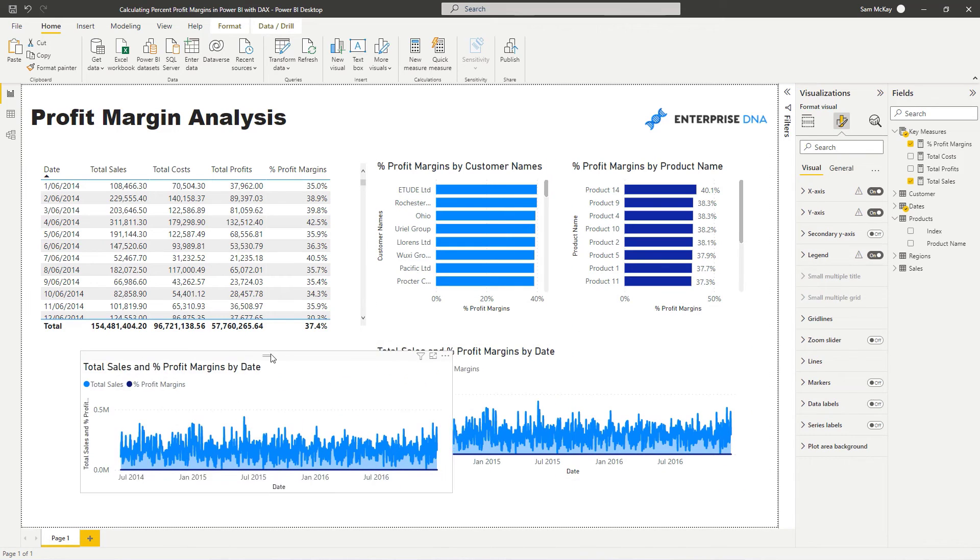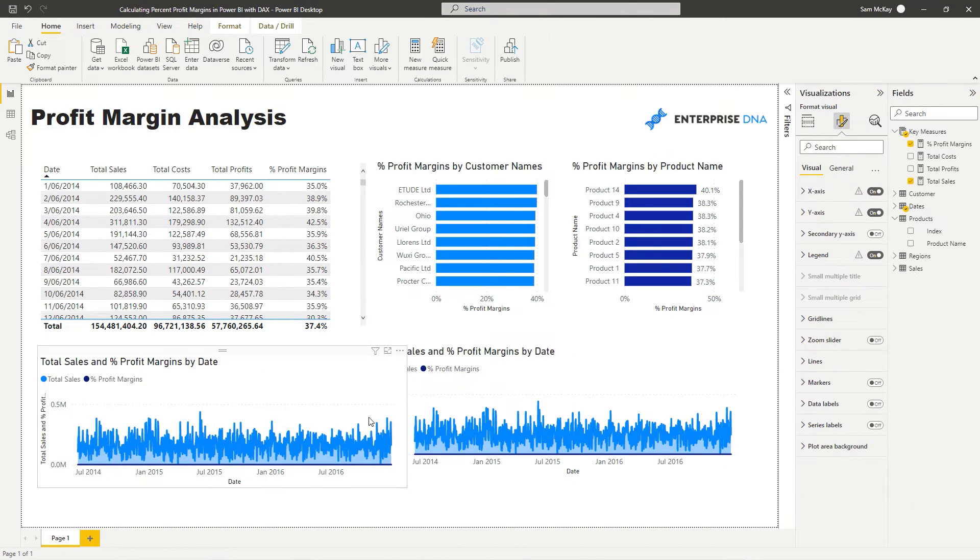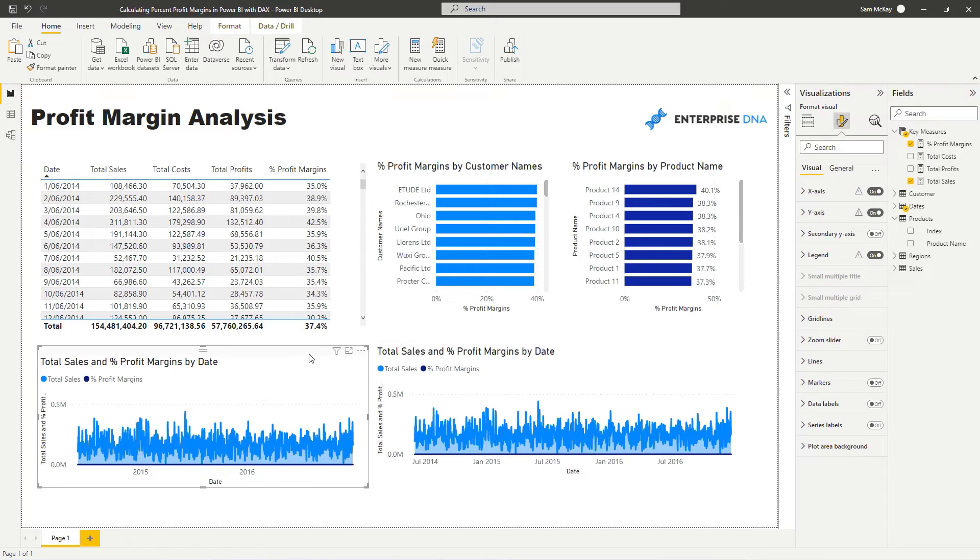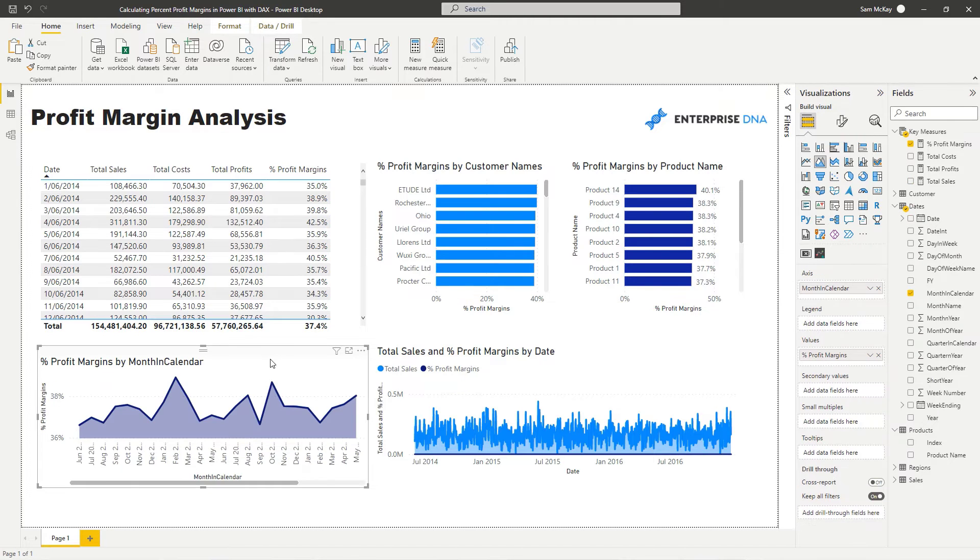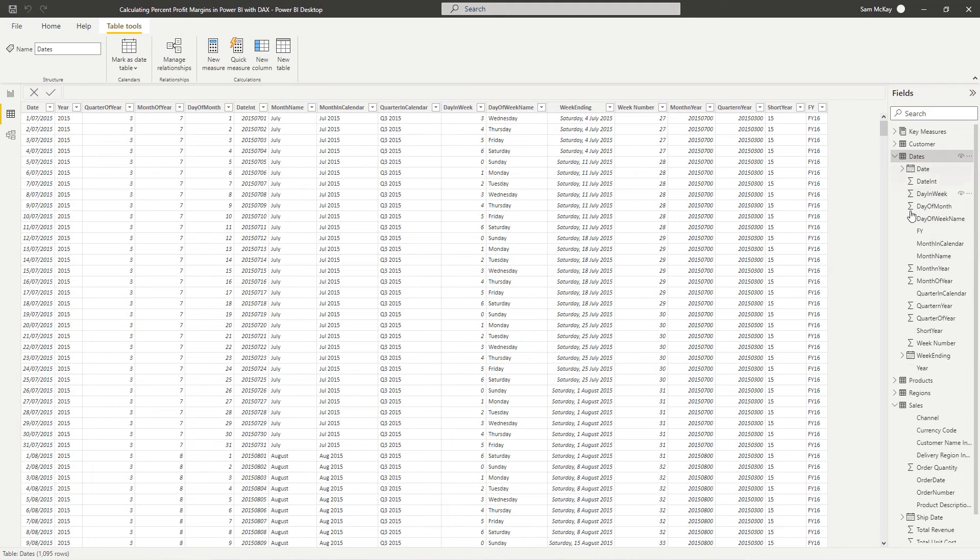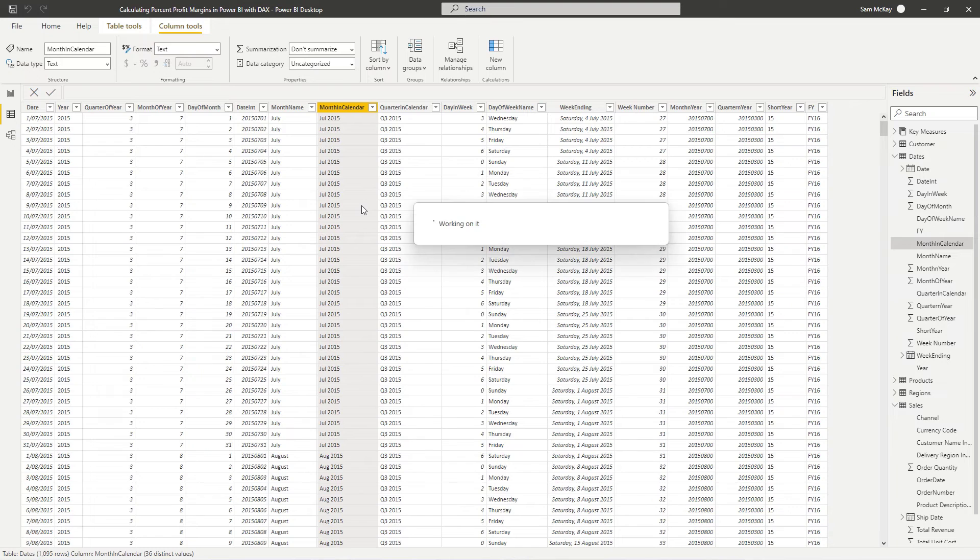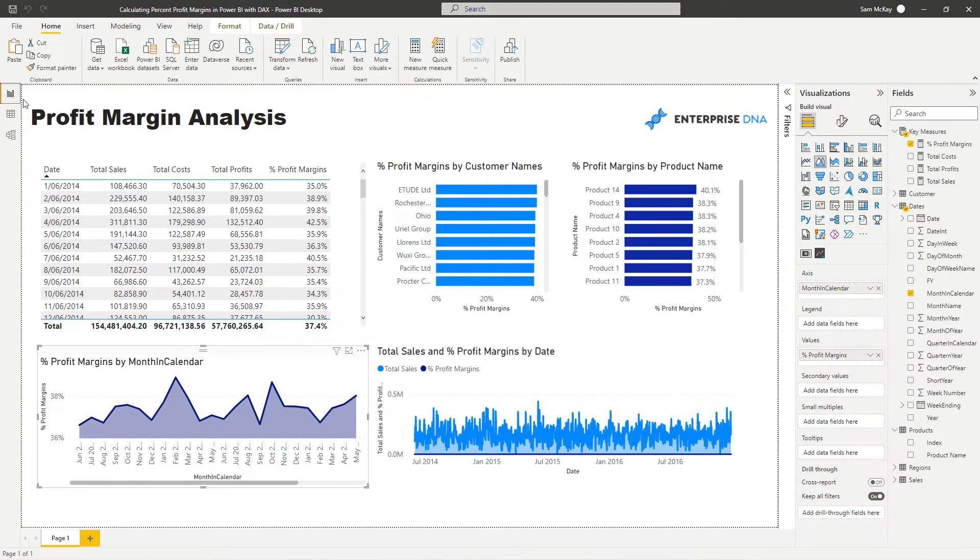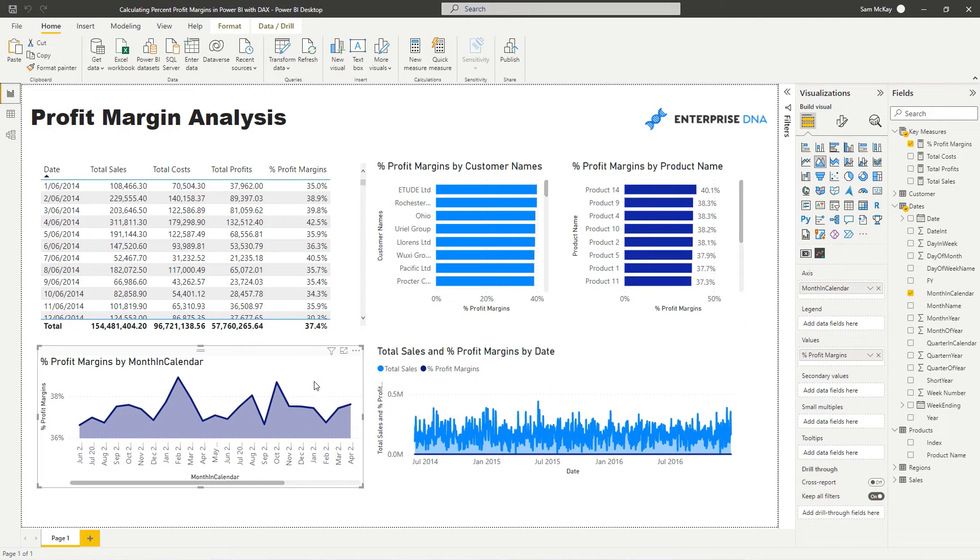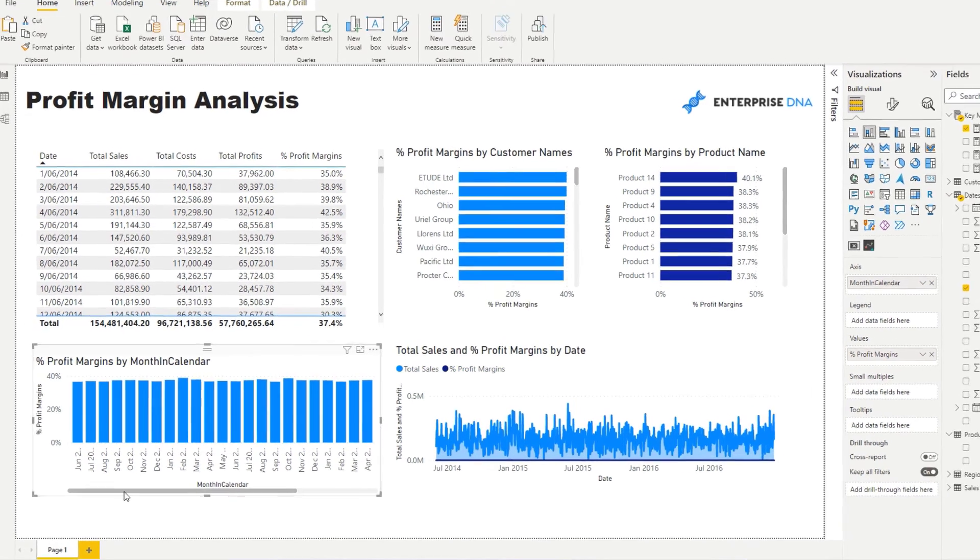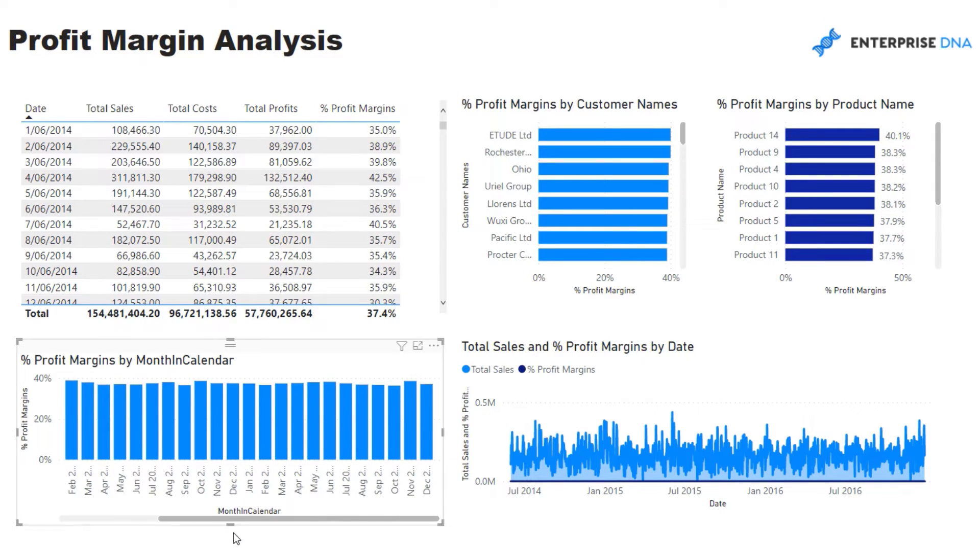What we could also do here, just before we round this off, is we could, in this case, we could actually look at this from a month and a year perspective. So we could place that in there, make sure though that these are actually sorted correctly. So I'm just going to sort this by the month in year, which is the index column for that text value. And then I can change this back to column chart. And we can see how margins are actually tracking through time from a month and year perspective there.